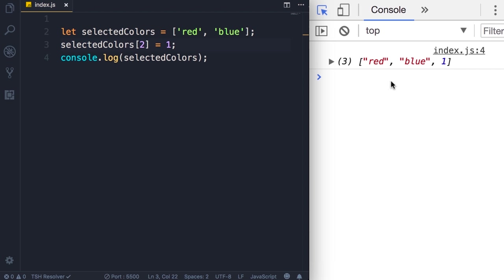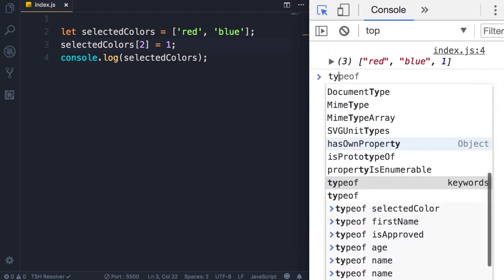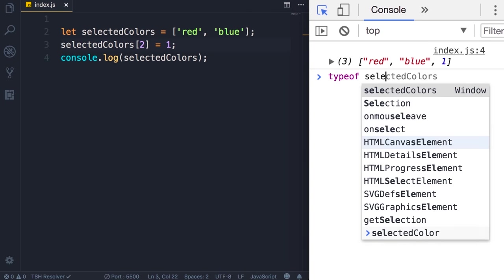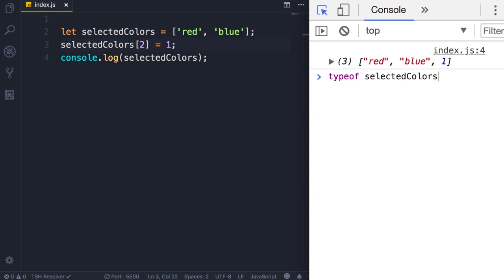Let me prove that to you. So here on the console let's look at the type of selectedColors. So the type of this array is an object, so an array is an object in JavaScript.